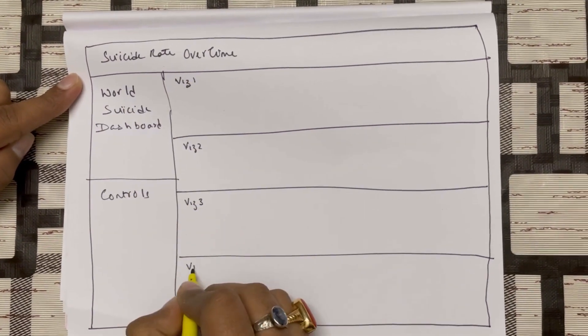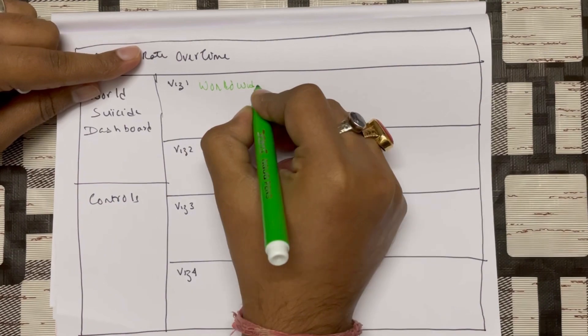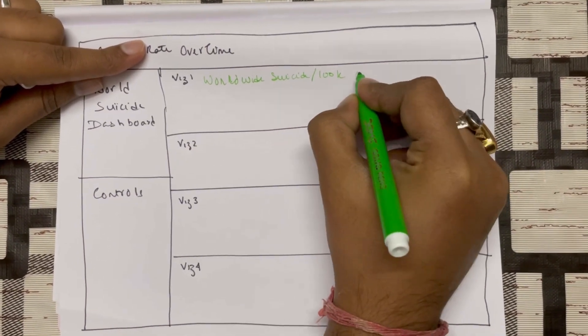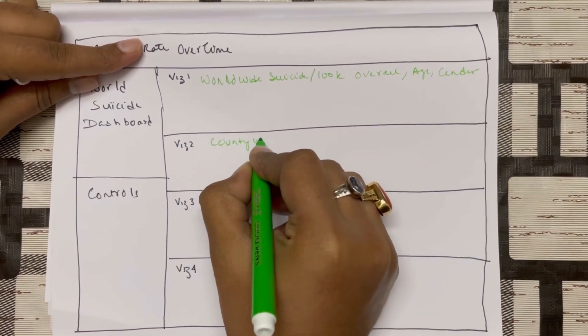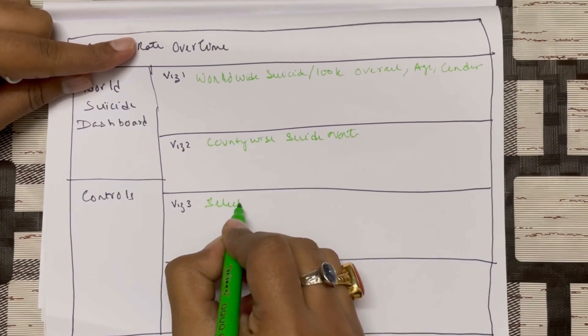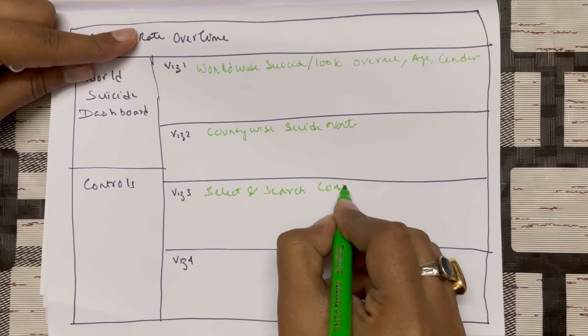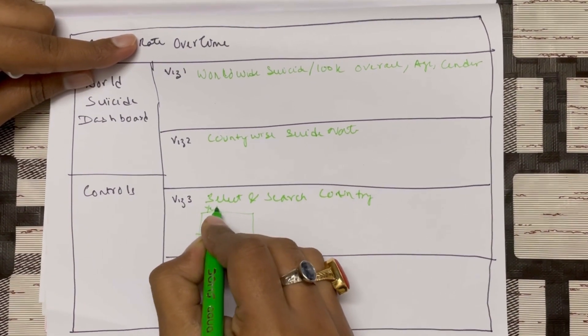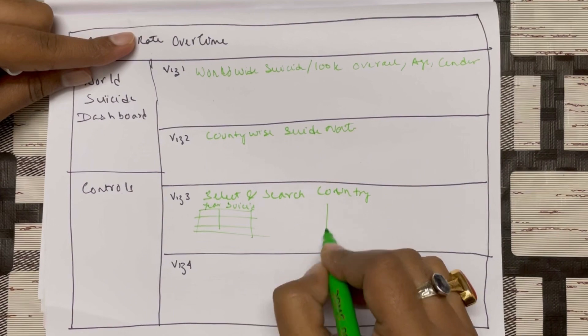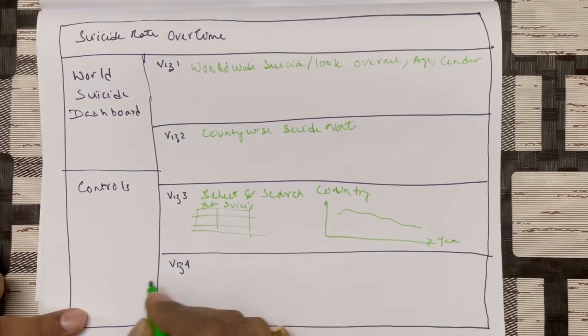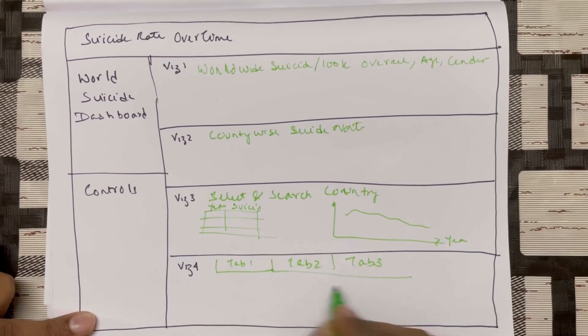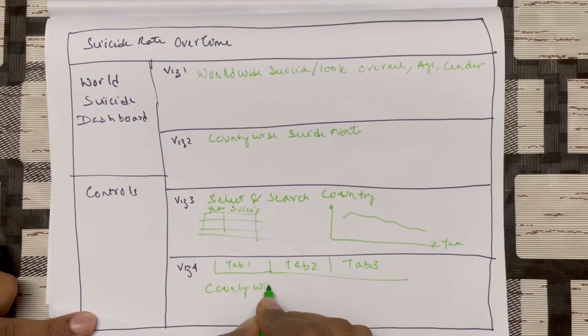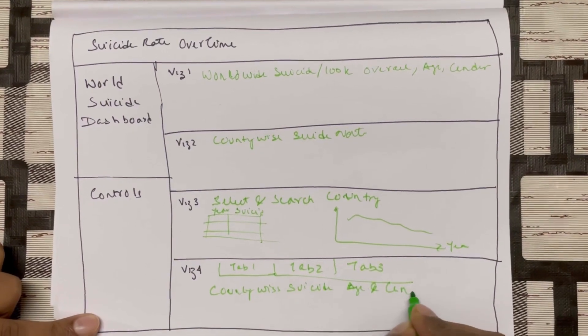First of all, we can visualize the suicide per 100k people over time and across gender and age. Next to this visualization, we can add a plot of world where using geo views for suicide per 100k people for different countries. Next graph, it could be interesting to select different country and plot the suicide rate over time. In the last visualization, we can plot the amount of suicide rate for different country and across gender and age so we can have a comparison of which country had the highest suicide rate.